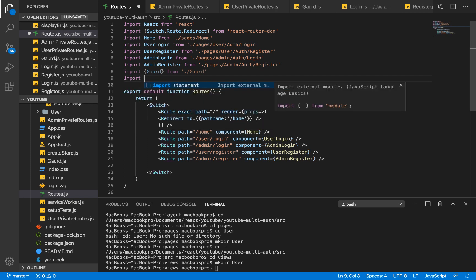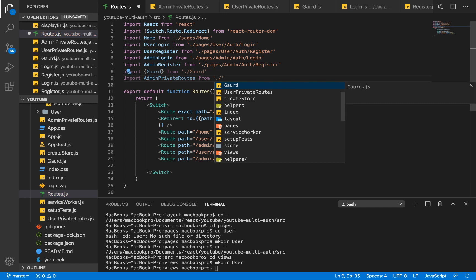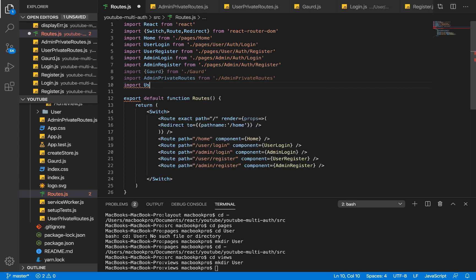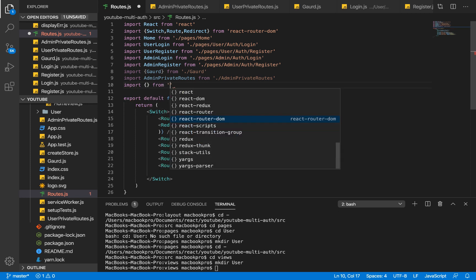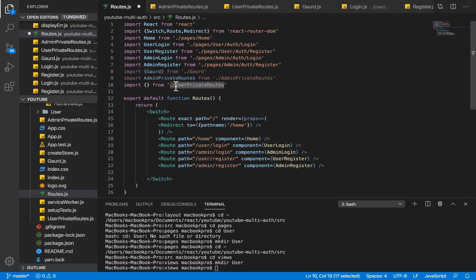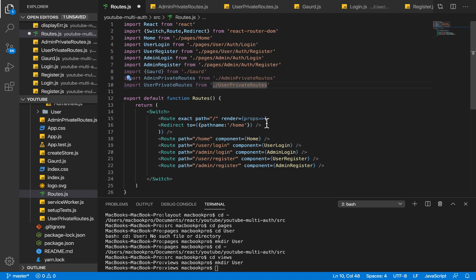Within routes.js, we're going to import AdminPrivateRoutes from admin-private-routes and also import UserPrivateRoutes from user-private-routes. All protected routes for users will go into UserPrivateRoutes, and all protected routes for admin will go into AdminPrivateRoutes.